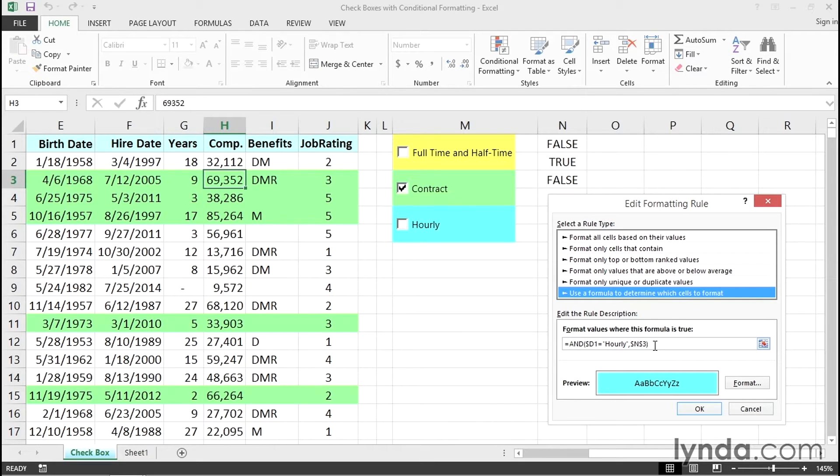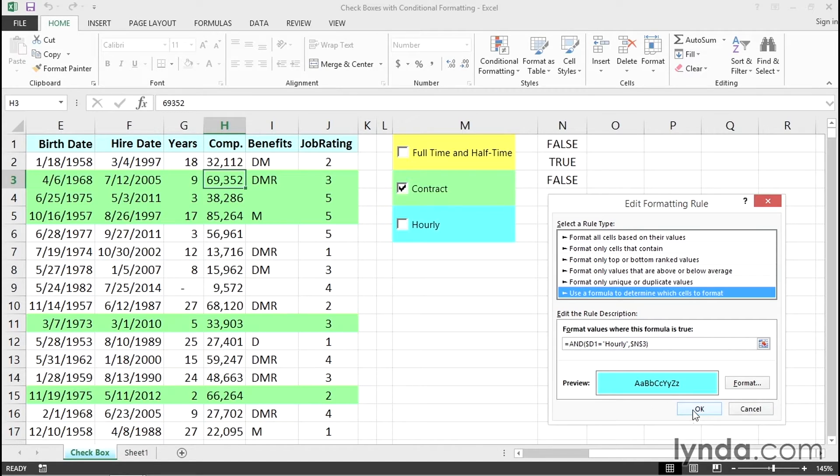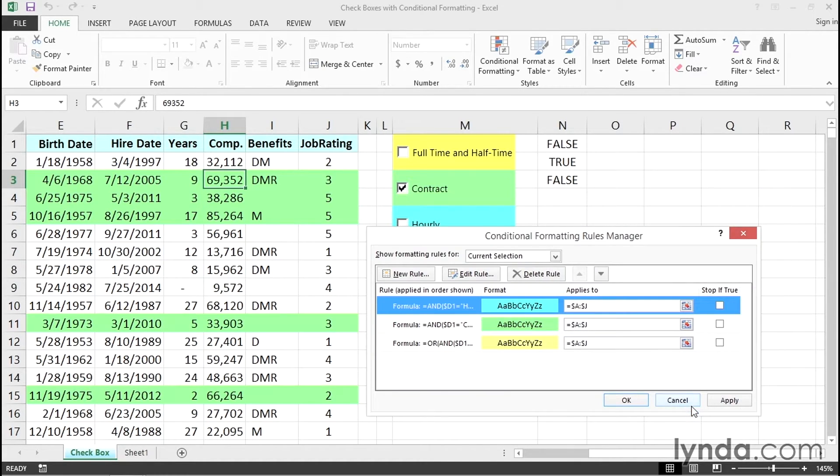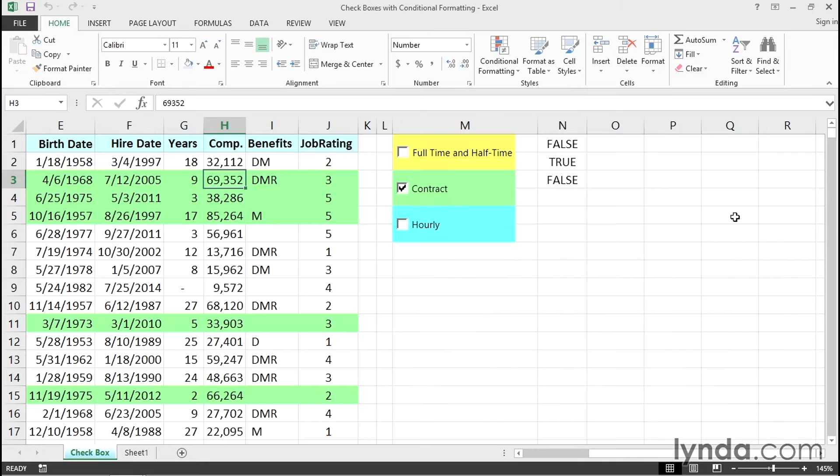There's a formula here that says, in effect, if the column D entry is hourly and if cell N3 happens to be true, then we'll make those cells be blue. Now, at the moment, it's not, so that's why we're not seeing any blue off to the left. It's kind of hard sometimes to put the pieces together if we see existing rules. But let's start over here.